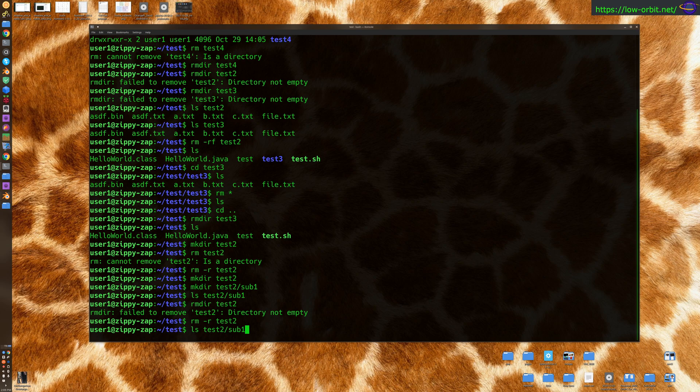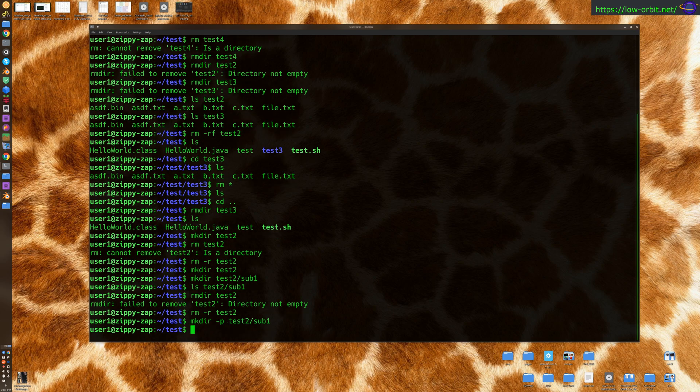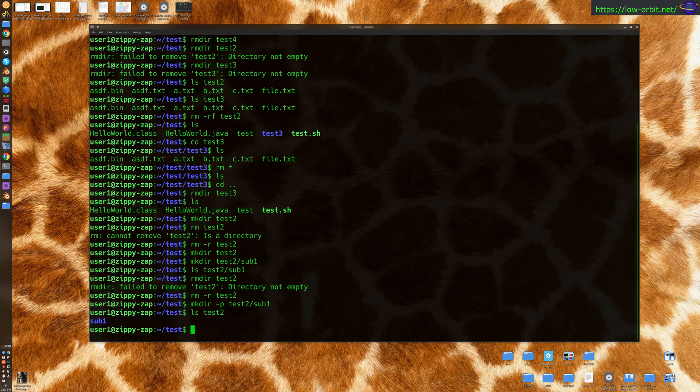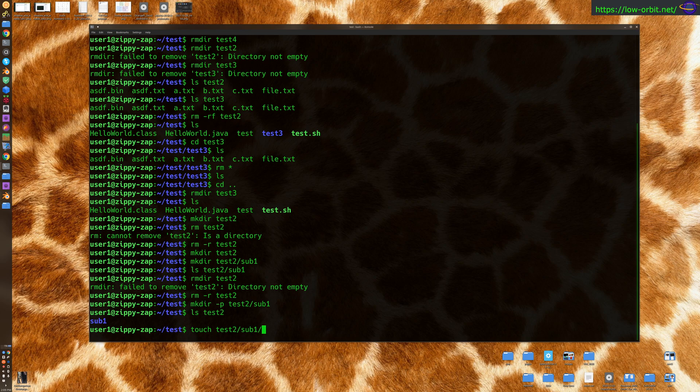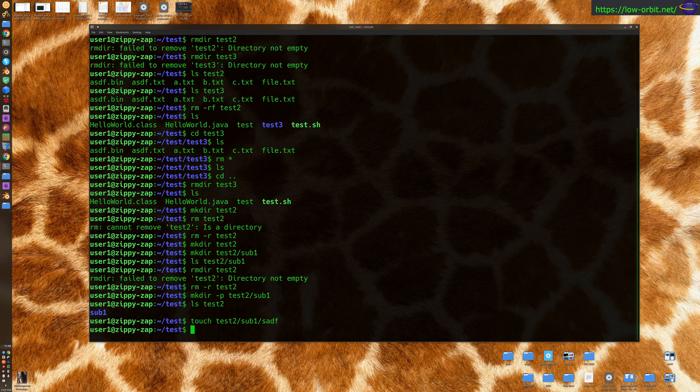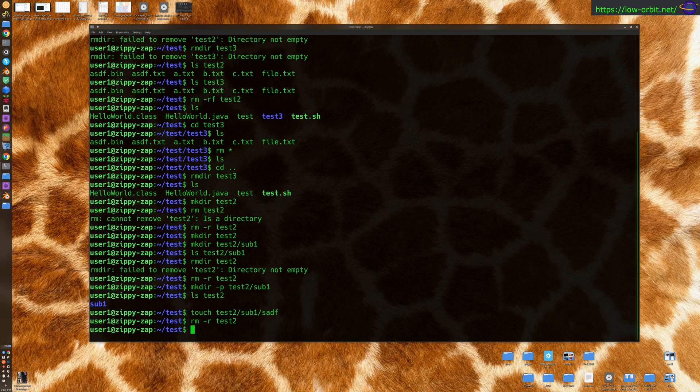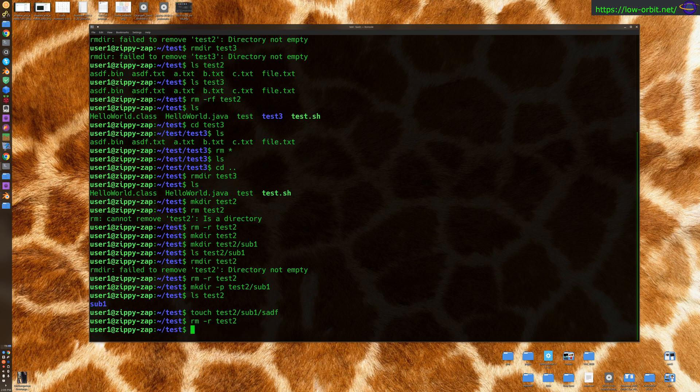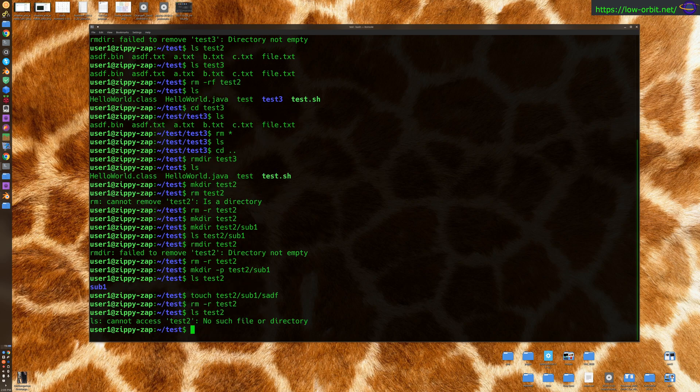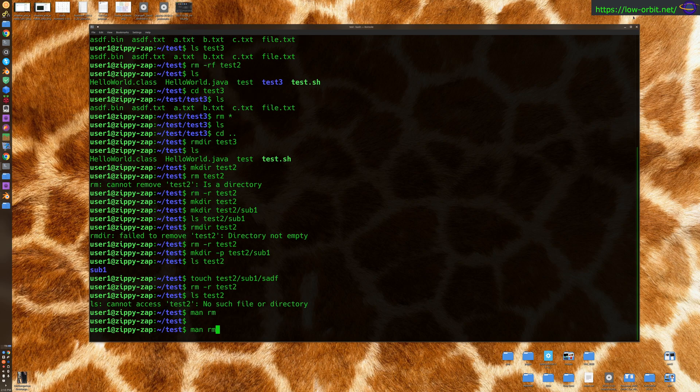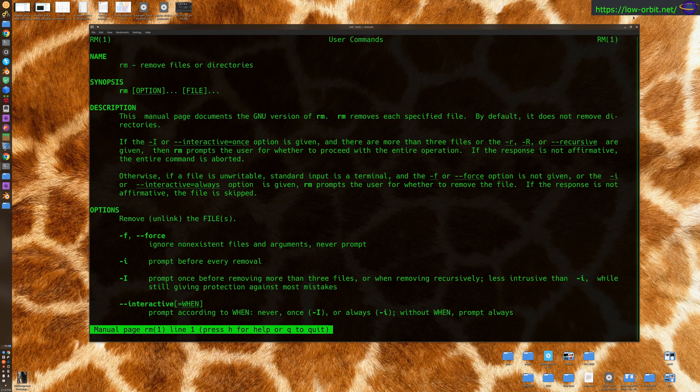All right. So let's say if we have test2 with a directory test1 in it, and we have an empty file in there. Now if we run rm -r on this, all right, looks like that does work. So, there we go. So, apparently we don't actually need the dash f flag. So anyway, let's take a look at the man page.